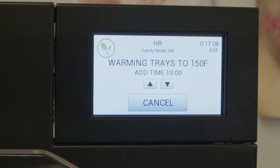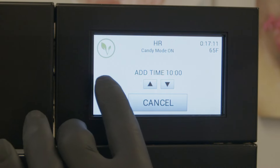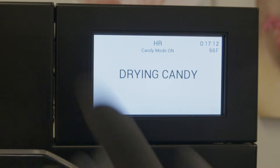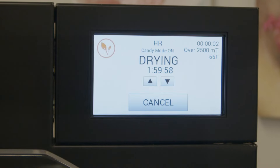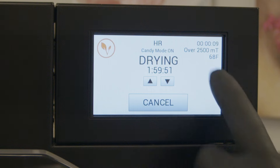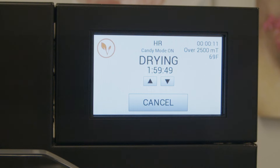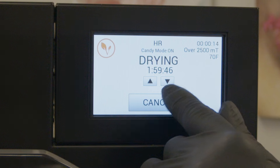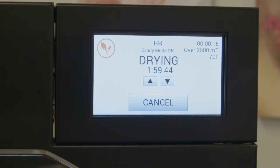I'm going to advance past this to show you what happens next once our time is satisfied. So now we would actually be in the drying mode and this would have happened automatically. Our vacuum pump would come on and we would start to see a pressure drop. It'll run through the hour and 59 minutes and most candies are completed in that period of time.